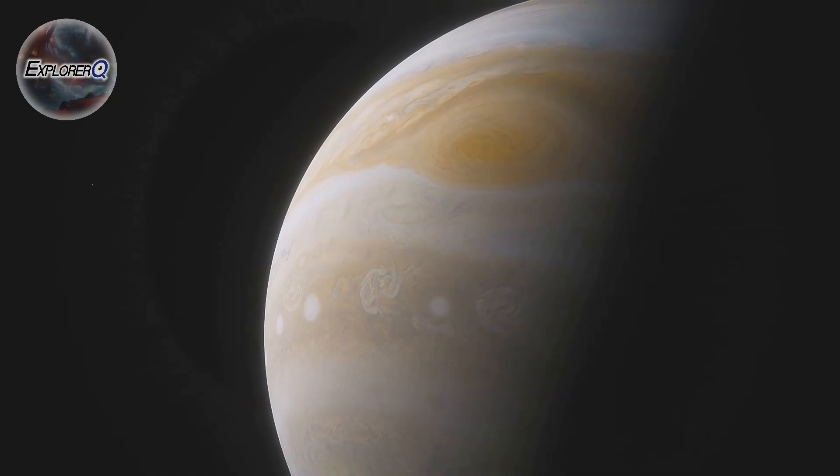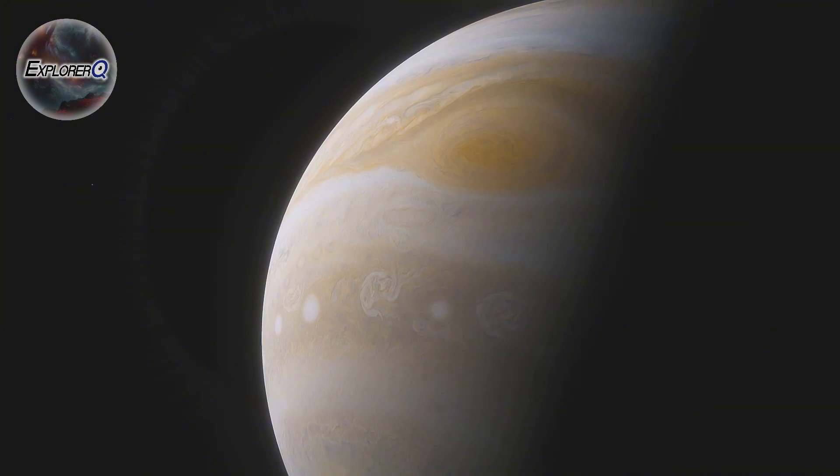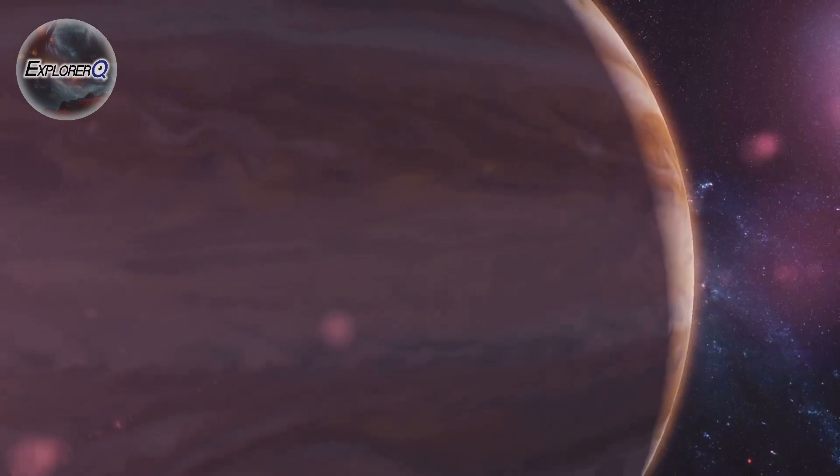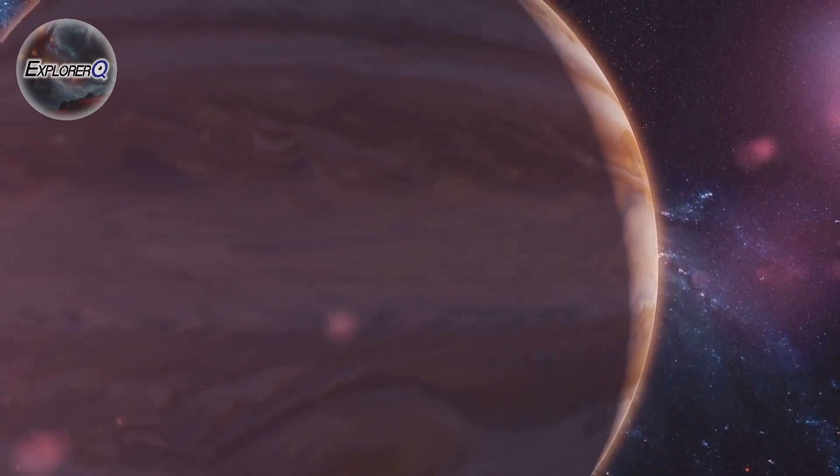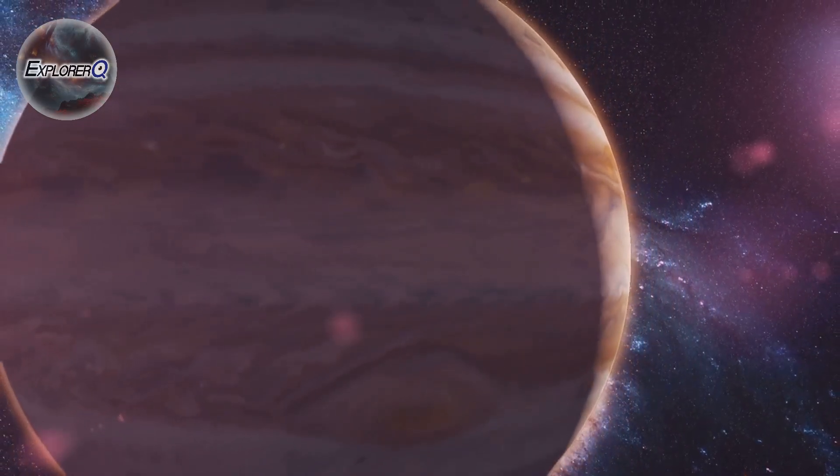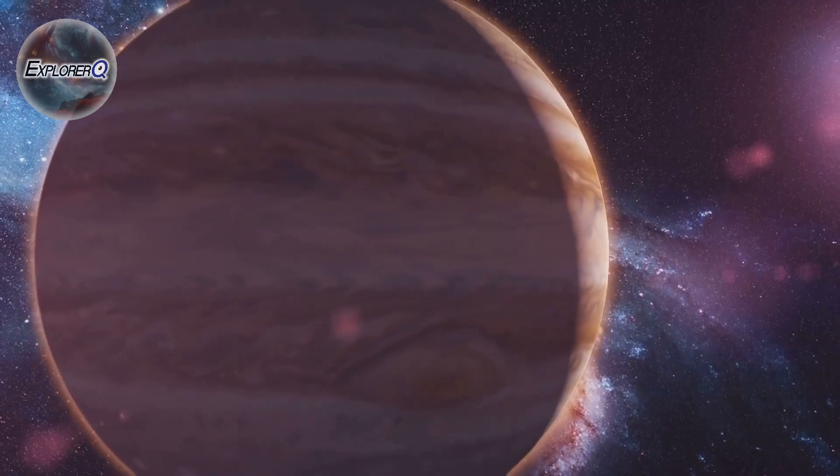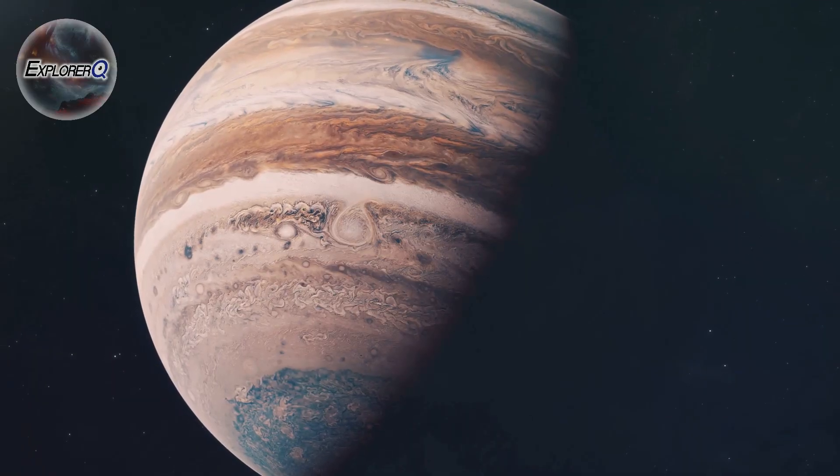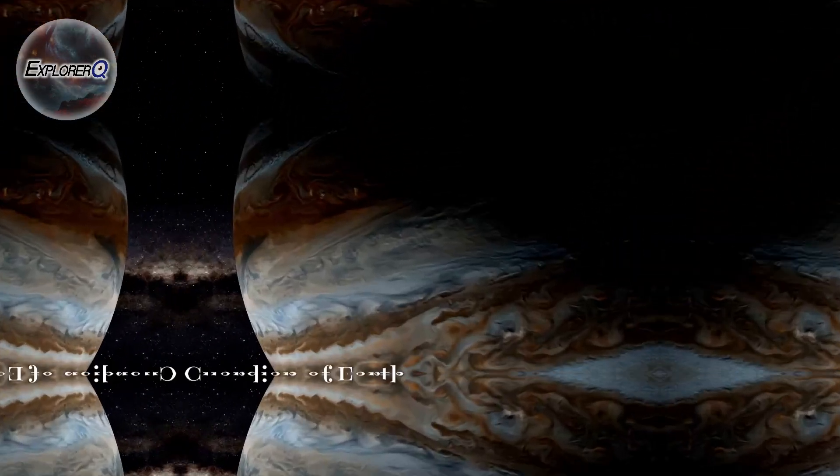But Jupiter's story is not just about size and mass. It's about the mysteries that lie beneath its swirling clouds, the secrets held within its tumultuous atmosphere.